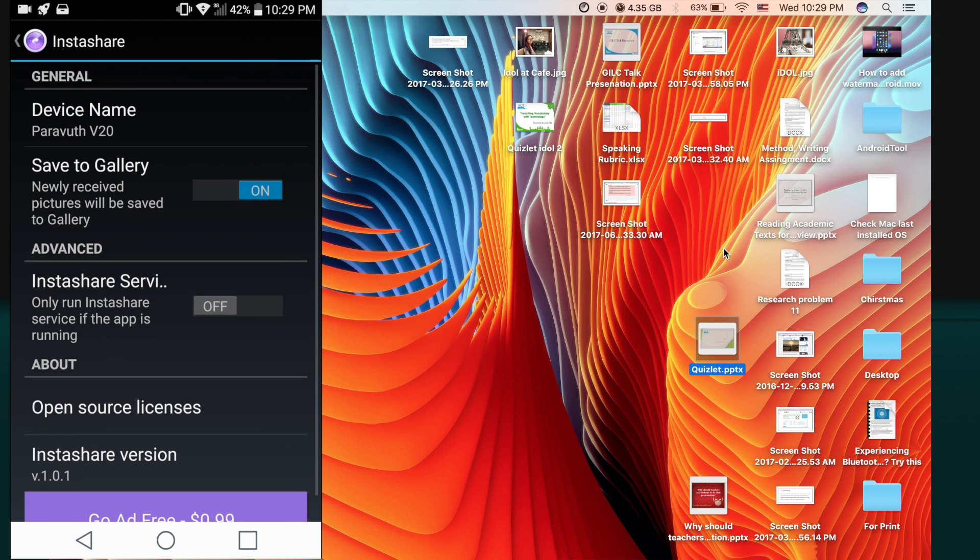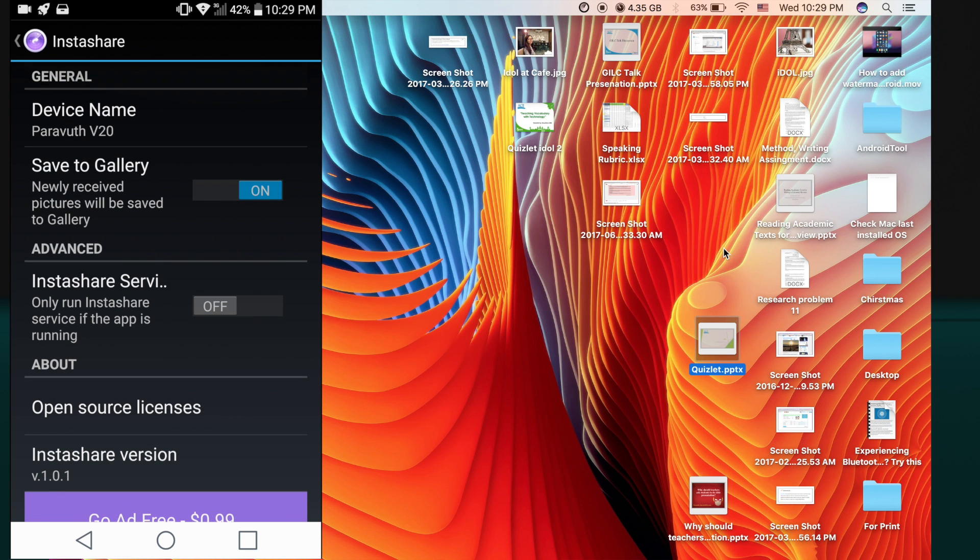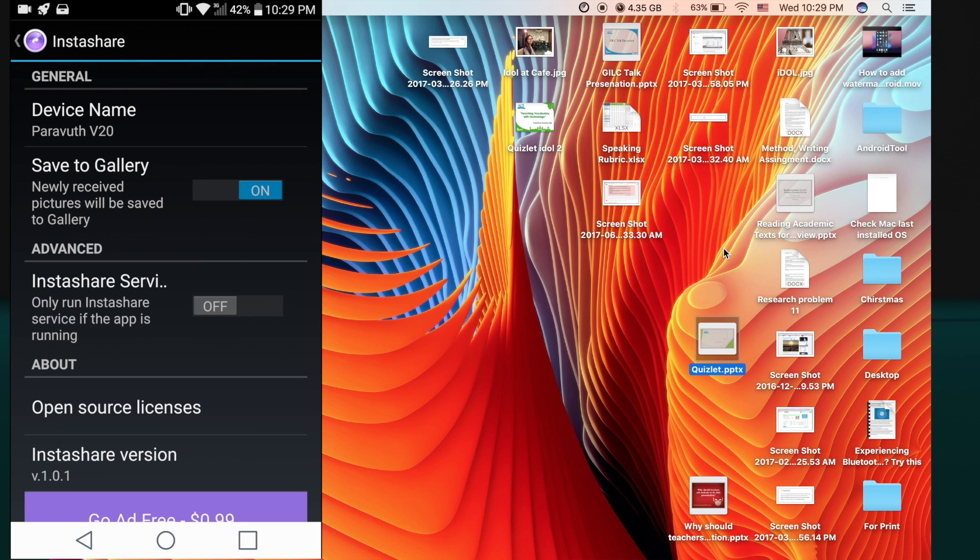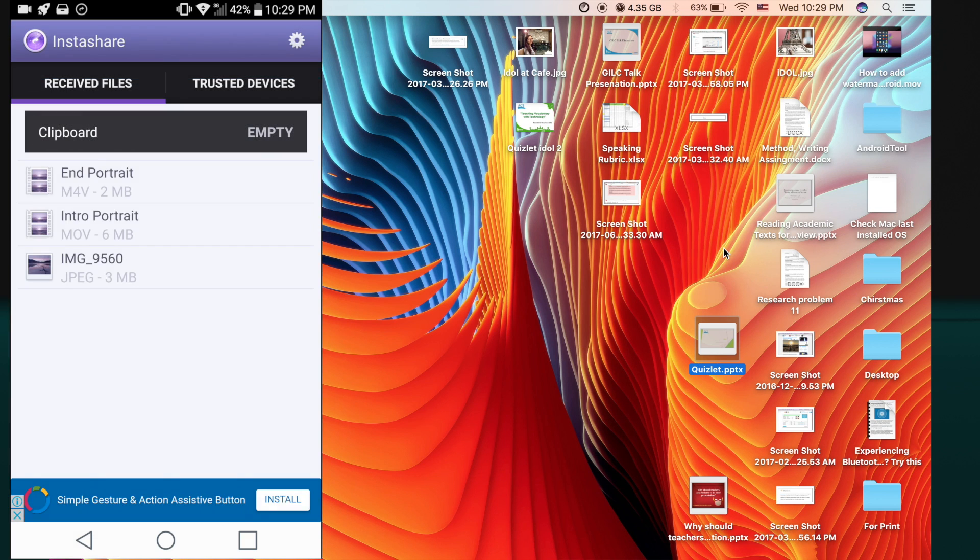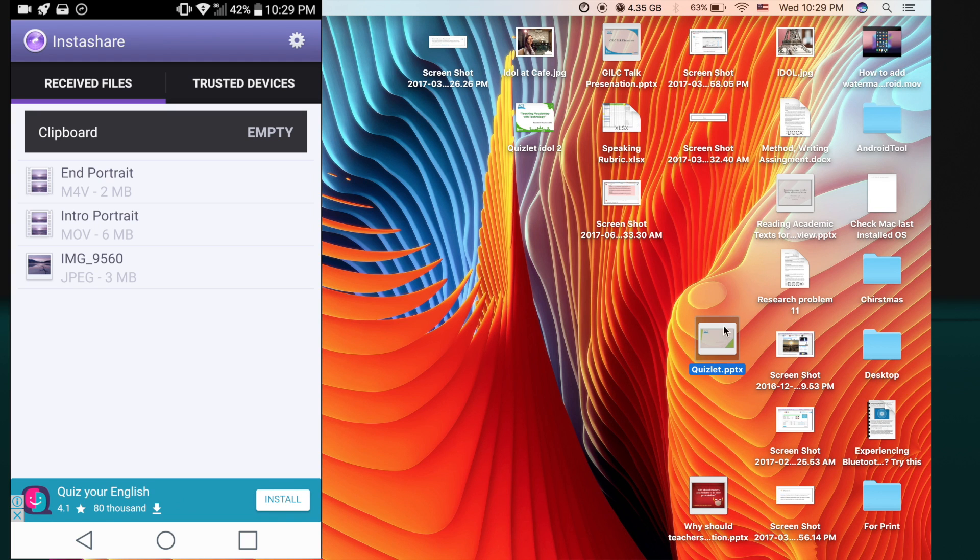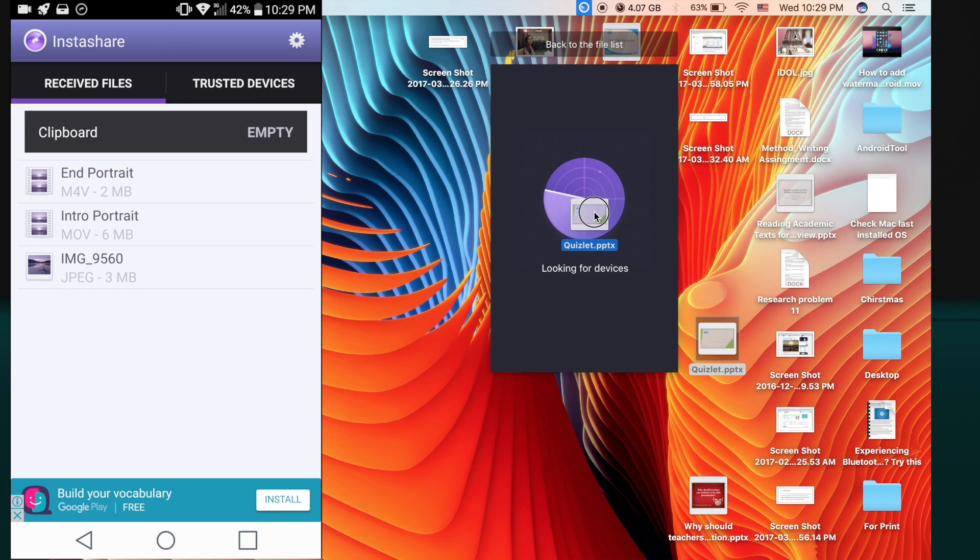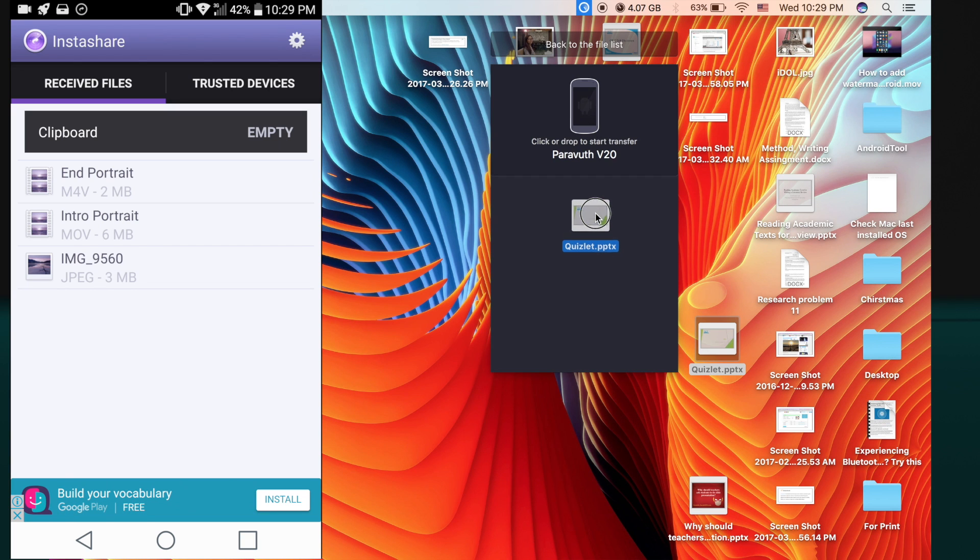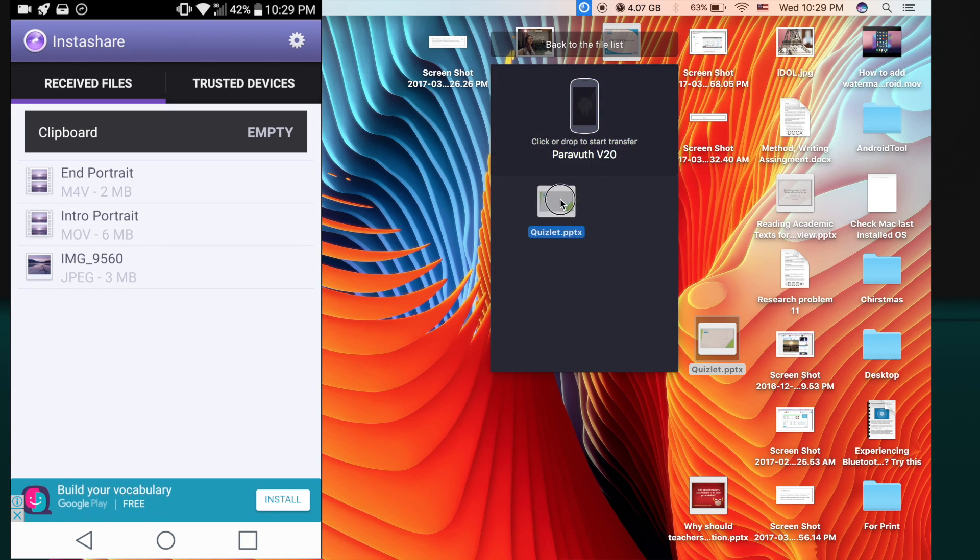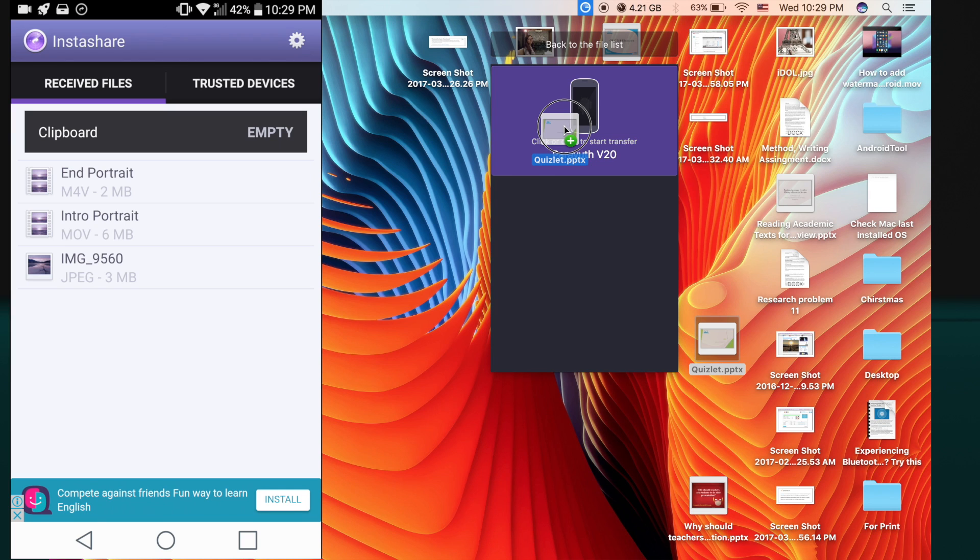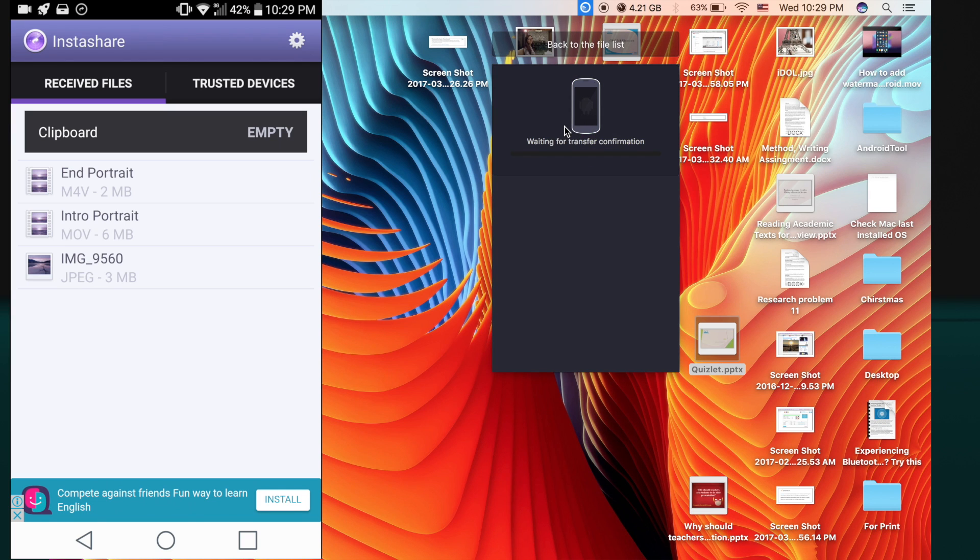On your Mac you also need to launch the InstaShare. As you can see from this video, the InstaShare is in the bar. Drag any file that you wish to send to your Android device and then drop it on the device that you found.